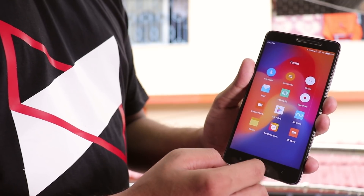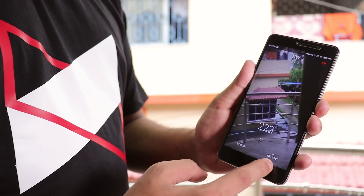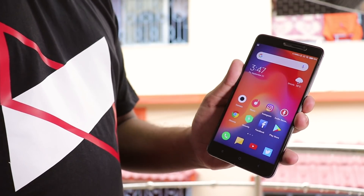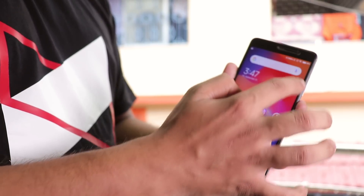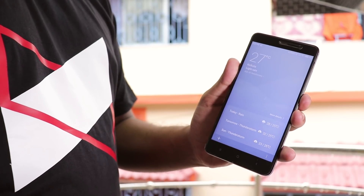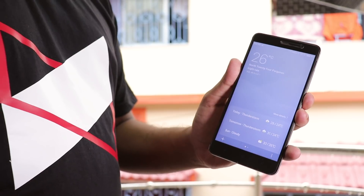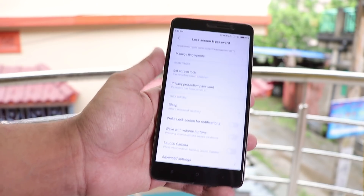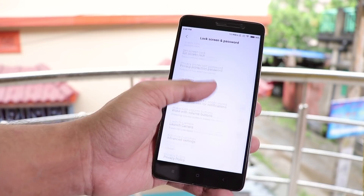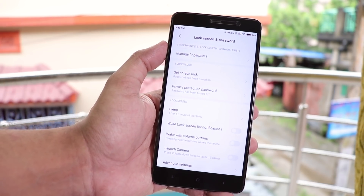The only real problem I have noticed is the app installation time. Installing any APK or downloading apps from the Play Store takes forever, which really sucks — I think this problem is because of Marshmallow. I was also expecting face unlock, but sadly there's no face unlock option here, so you may or may not see it in the future.